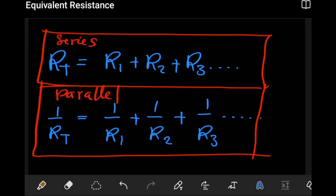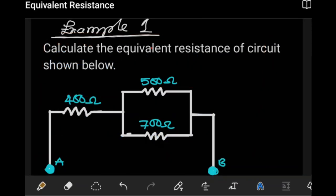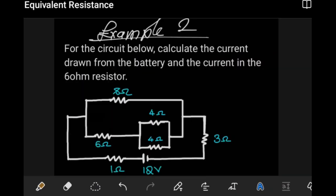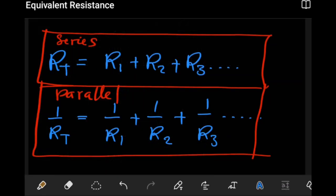Hello students. In this video we're going to look at how we can use the formulas derived in the previous video to determine the total resistance or equivalent resistance in a circuit. In this video we're just going to see how we can use these formulas. I'm going to look at two examples: in the first example we determine the effective or total resistance, and in the second example we'll combine equivalent resistance with Ohm's law to determine the current at any point in a circuit.